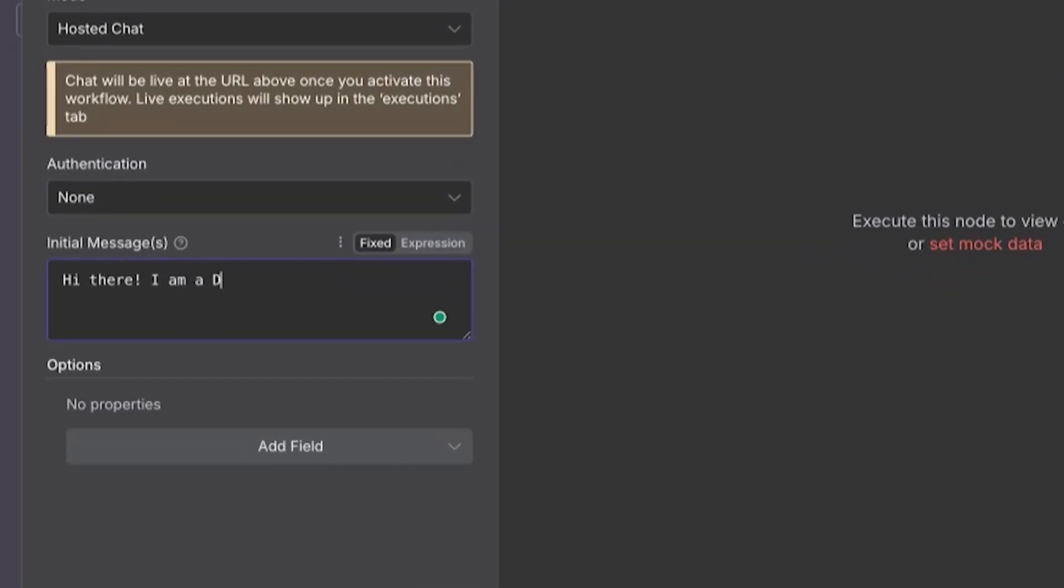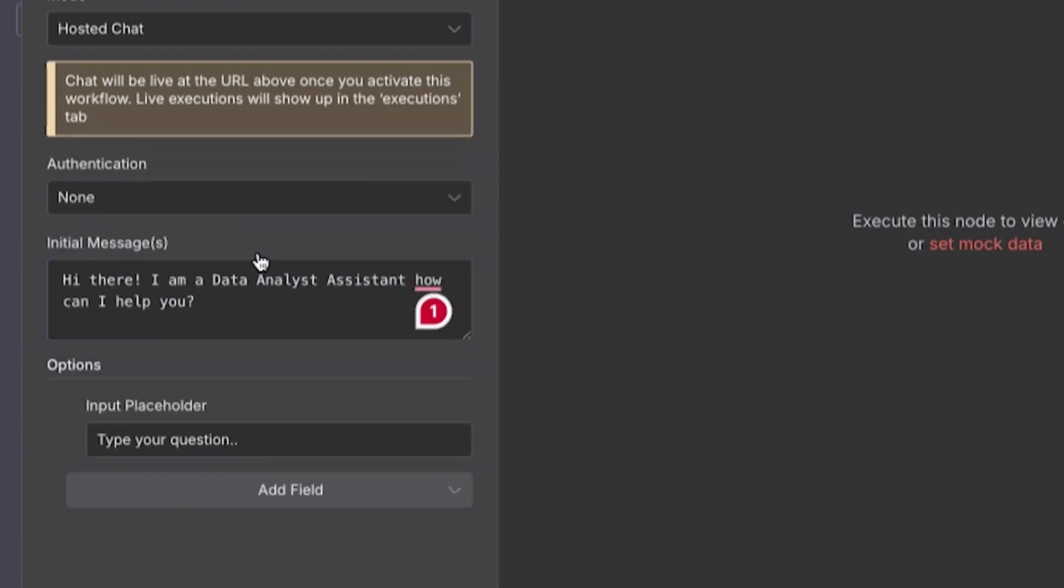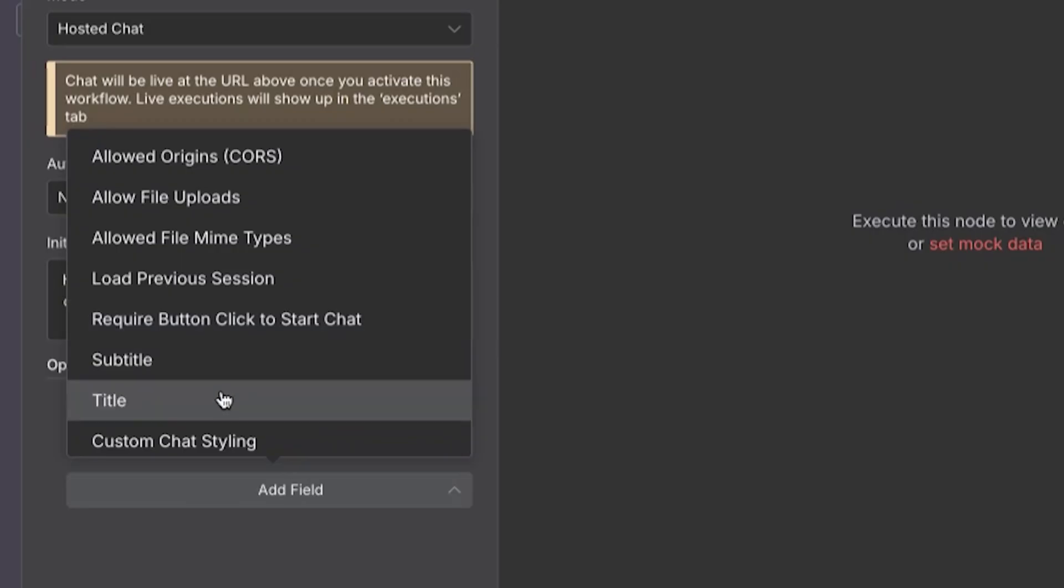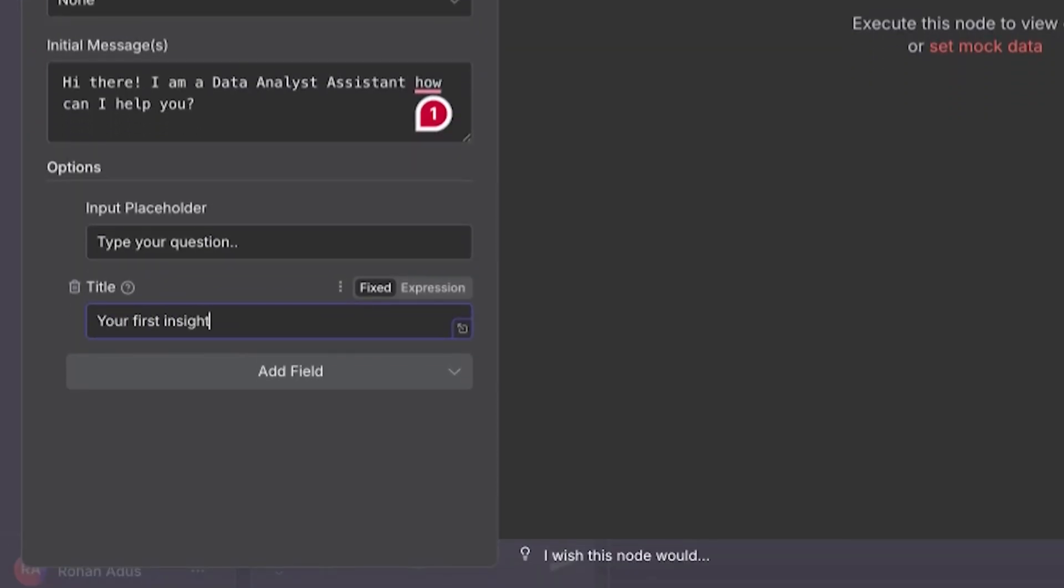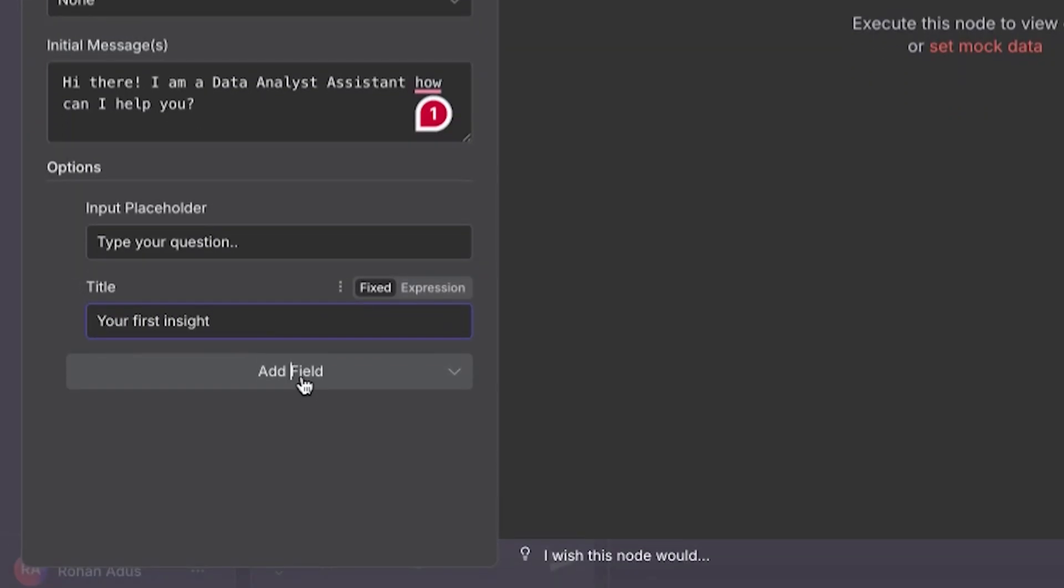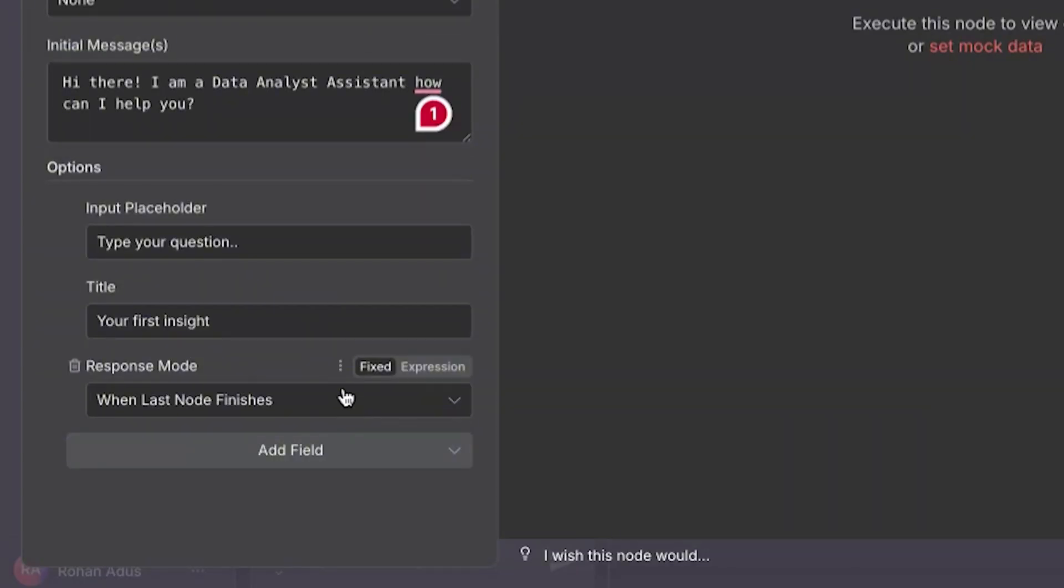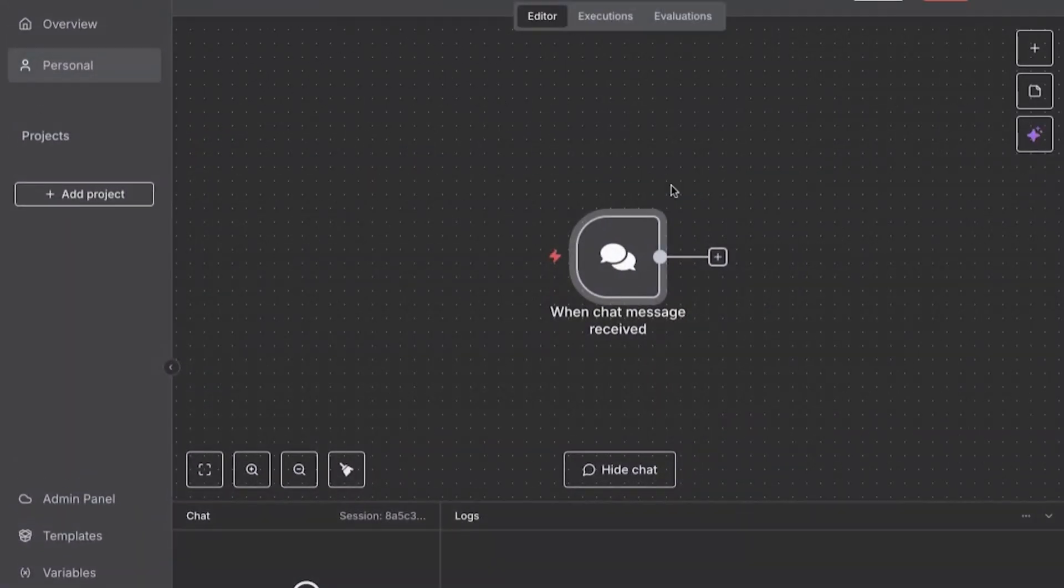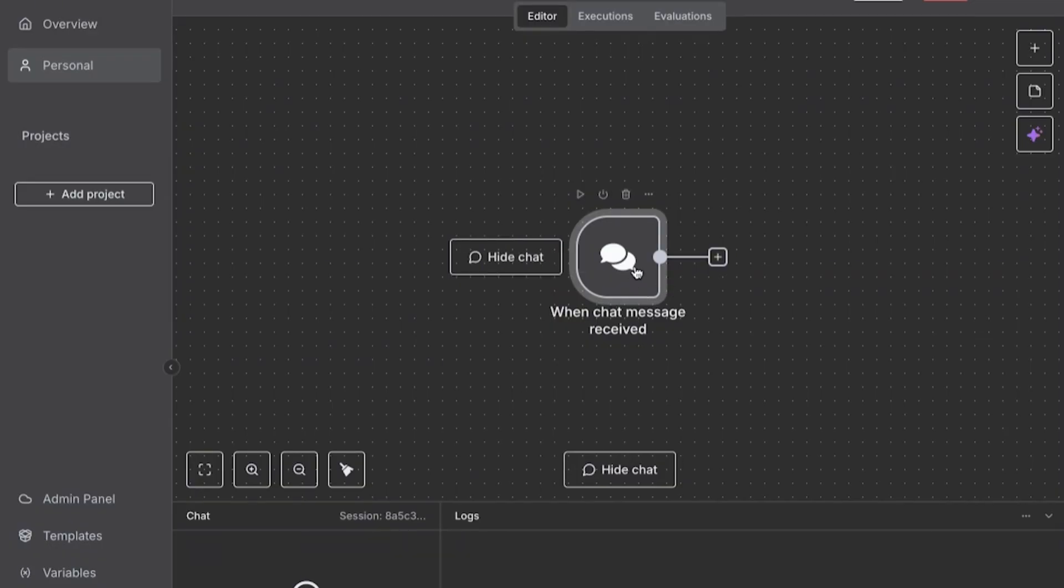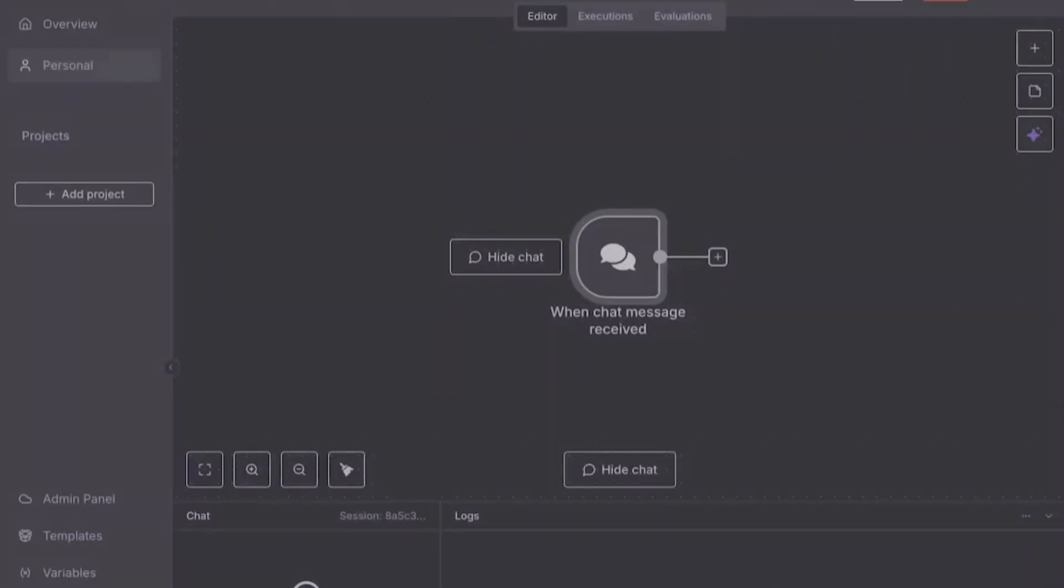And input placeholder, we can just say, type your message here. That's fine. And then we'll do a title, your first insight, and then response mode when last node finishes. So there we go. We have our setting figured out for a chat message. We can actually type it in here. We can also just go to this URL and use it too later.